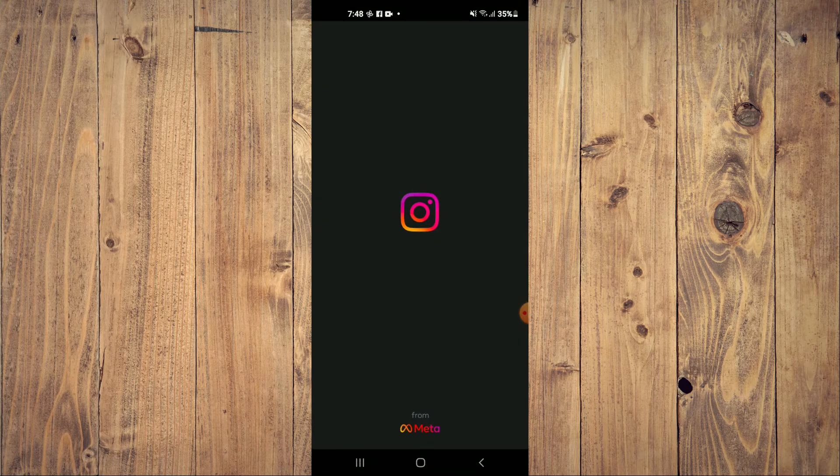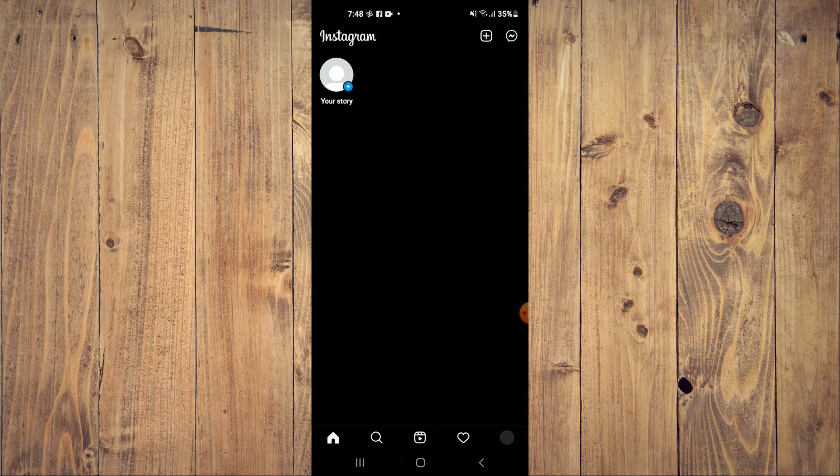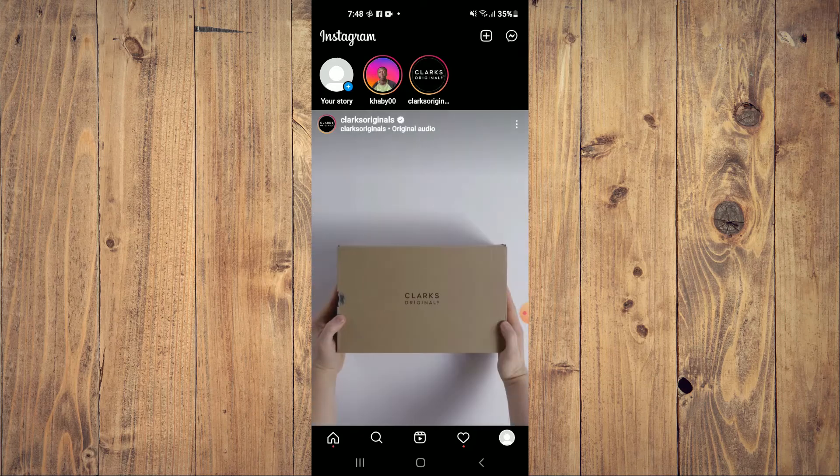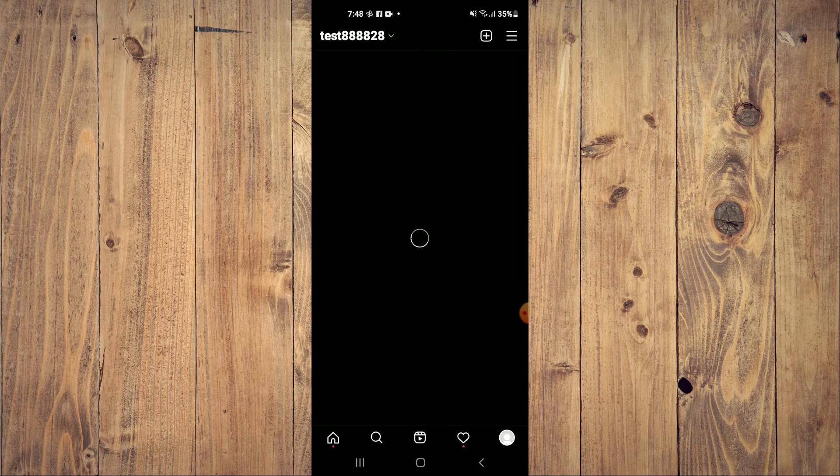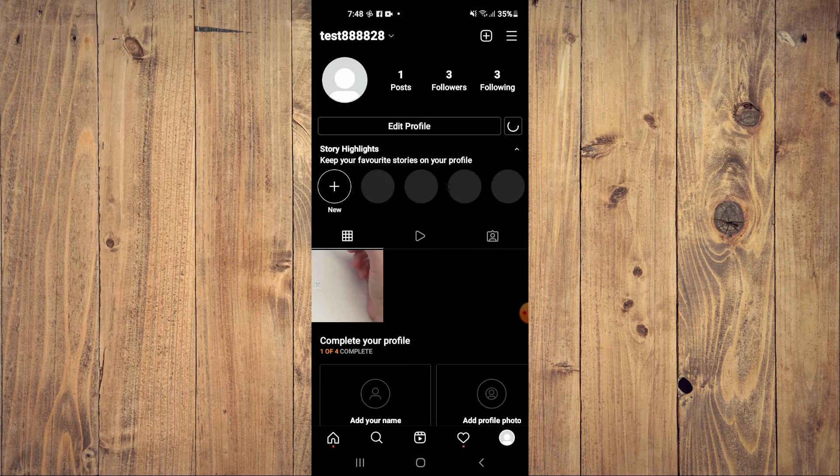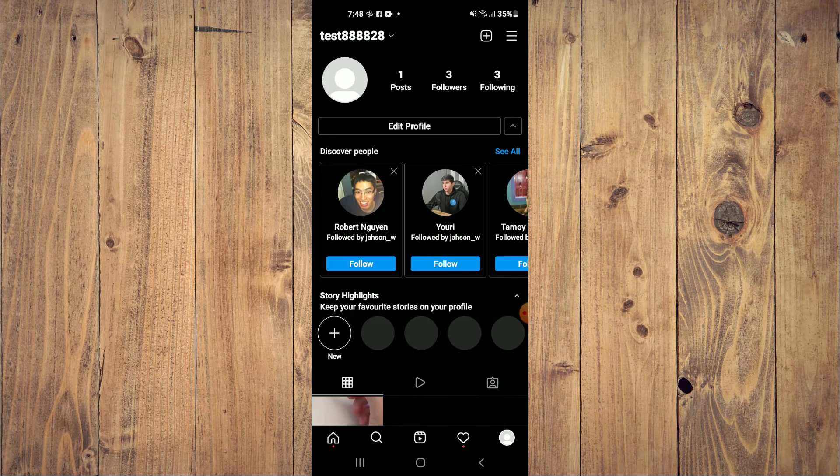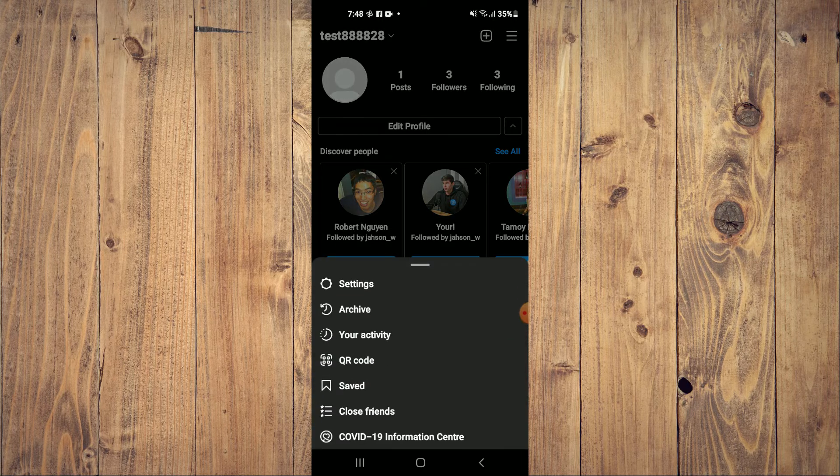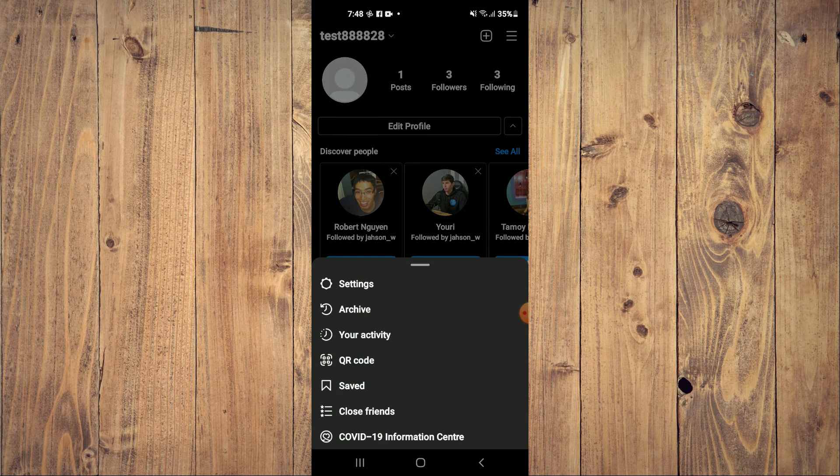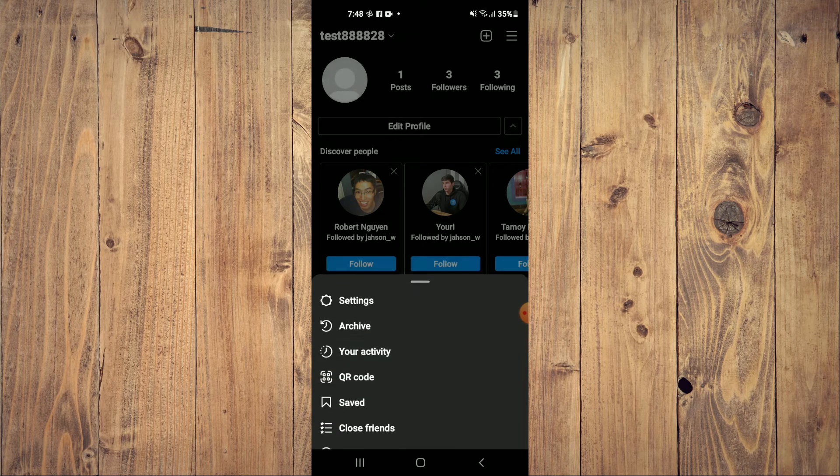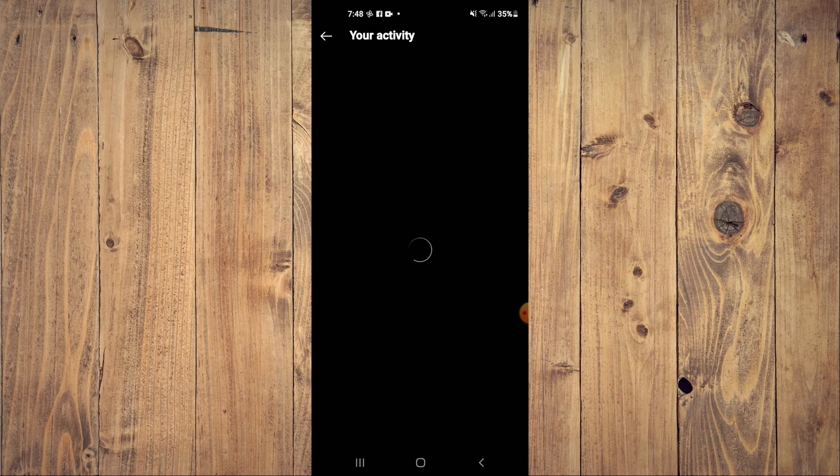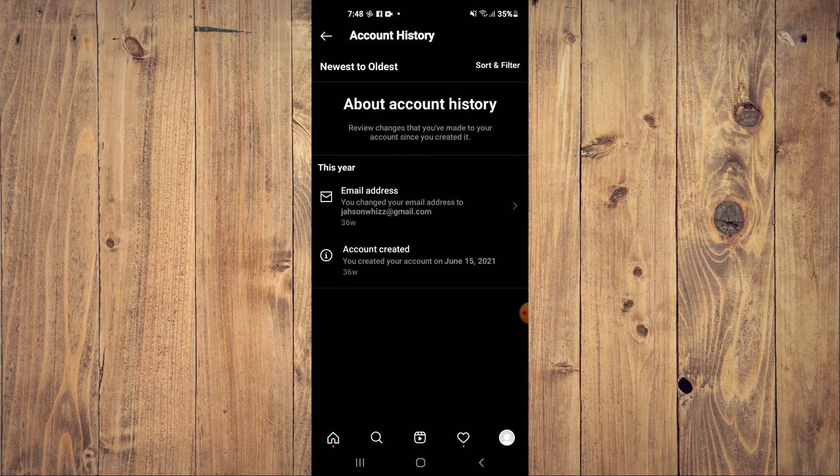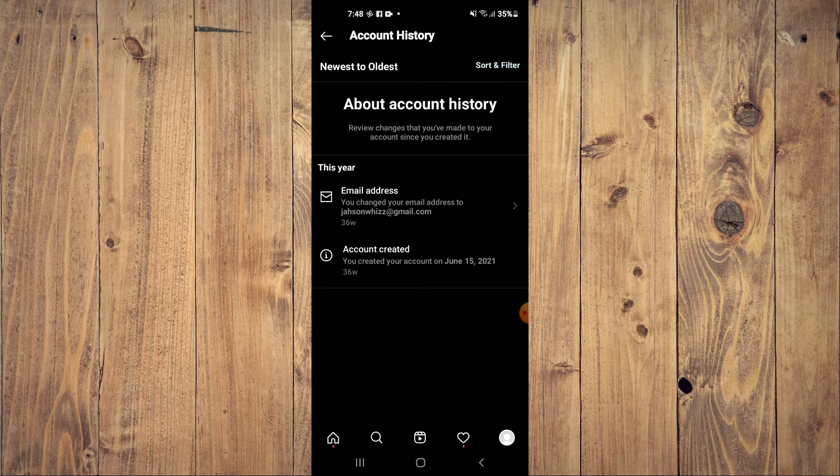For example, if I go into Instagram right now and tap on my profile pic in the bottom right hand corner, then tap on the three dashes in the top right hand corner and select your activity. And from here, I'll select account history.